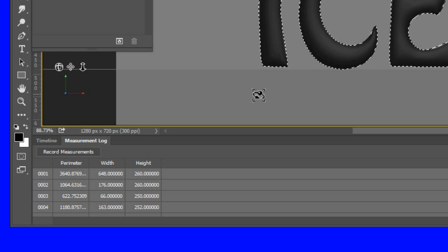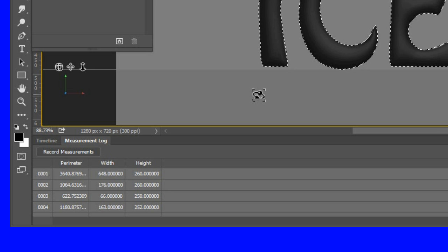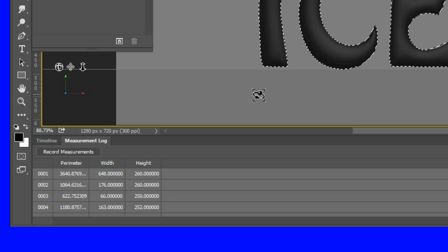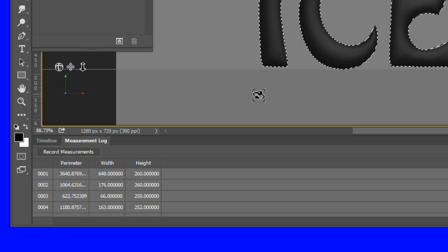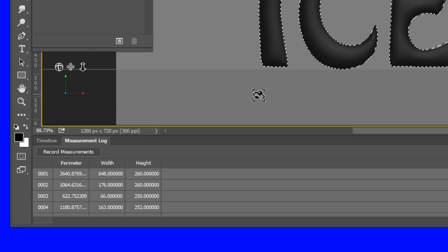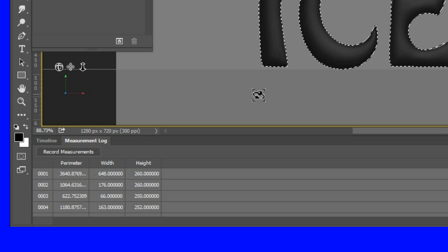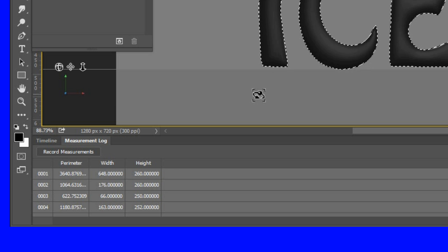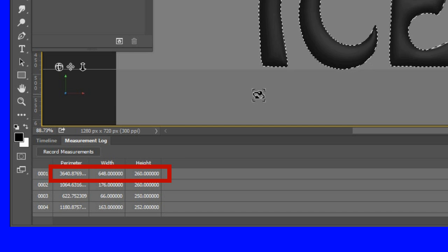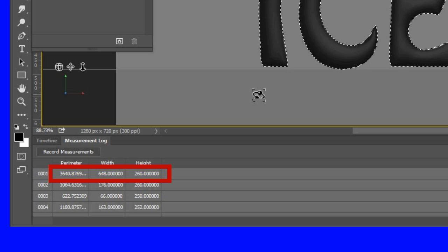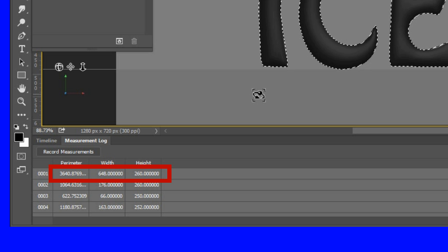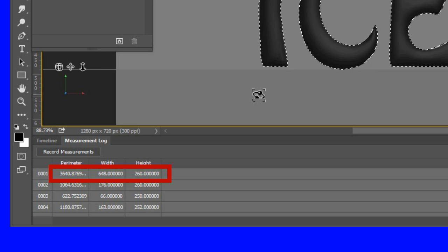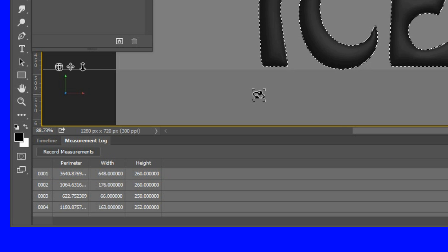Rows two, three, four, and five are the measurements for the letters I, C, E, and D respectively. We want the perimeter value, width, and height of the top row, which is the total of all four letters. In this case the perimeter is 3640.88, width is 648, and height is 260. Jot down these values on a piece of paper.